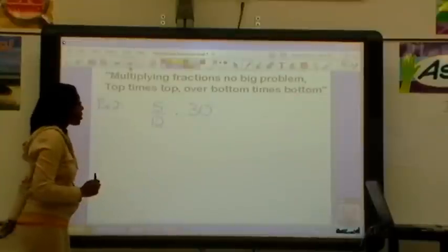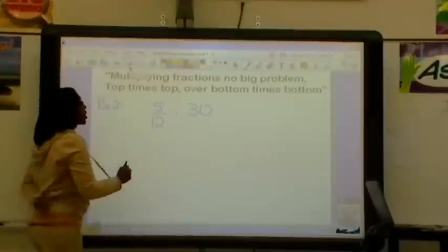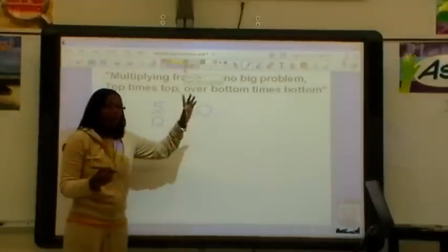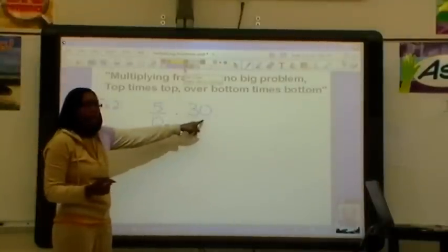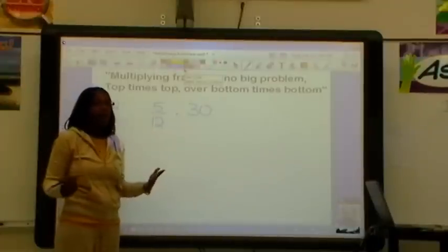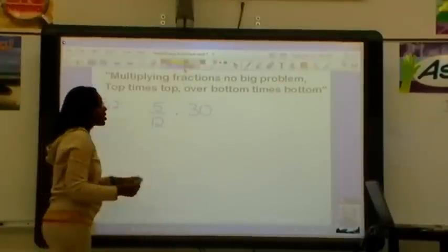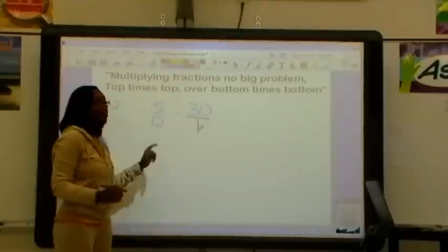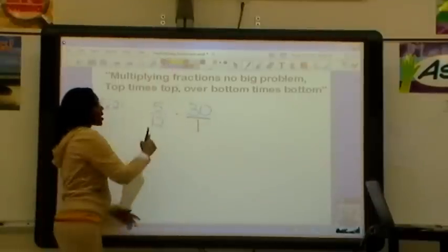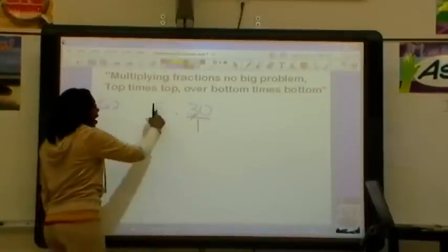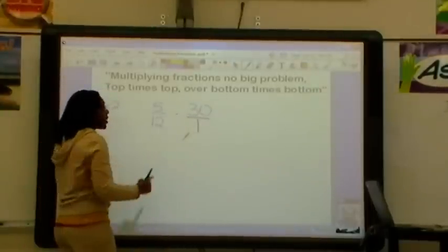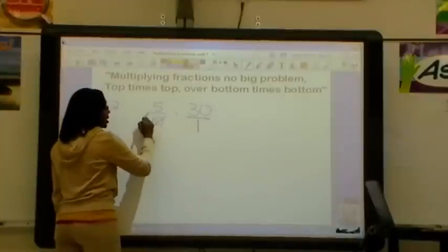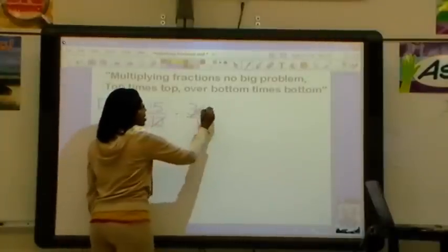Let's do another one. We're going to do 5 twelfths times 30. Before we can multiply these, we need top times top over bottom times bottom. This whole number has a top but it doesn't have a bottom — we need it to have a bottom. Whenever you have a whole number, simply put it over 1. Now let's see if we can simplify our diagonals: 5 and 1 are already in simplest form, but 12 and 30 can both be divided by 6. So, 12 divided by 6 is 2, and 30 divided by 6 is 5.